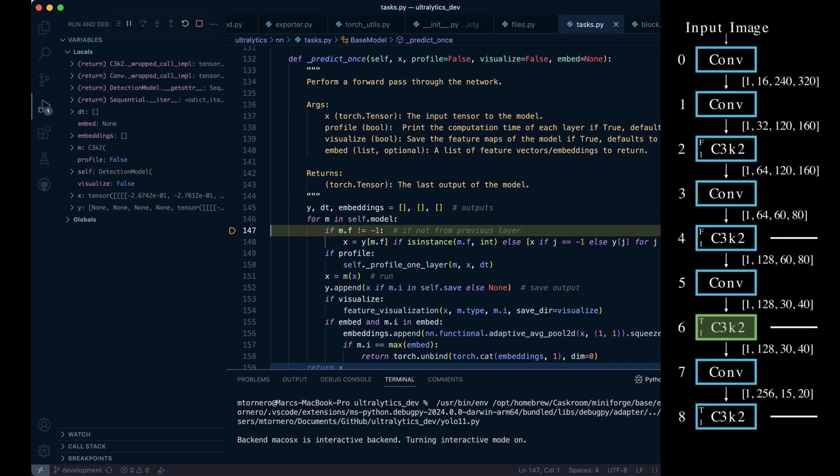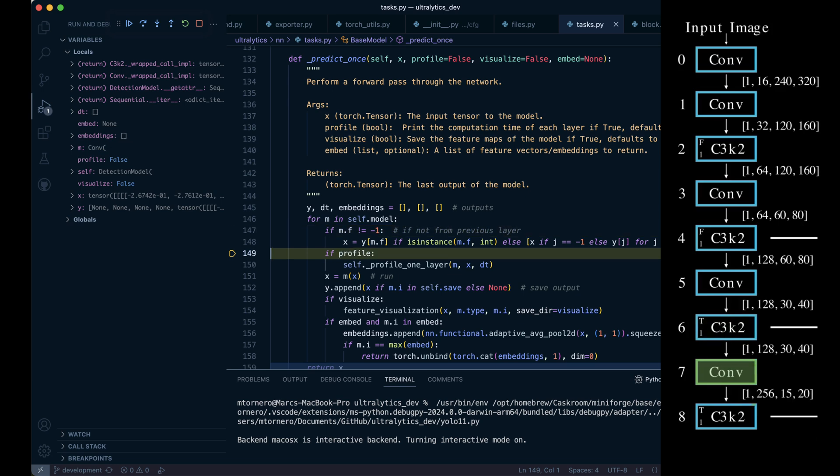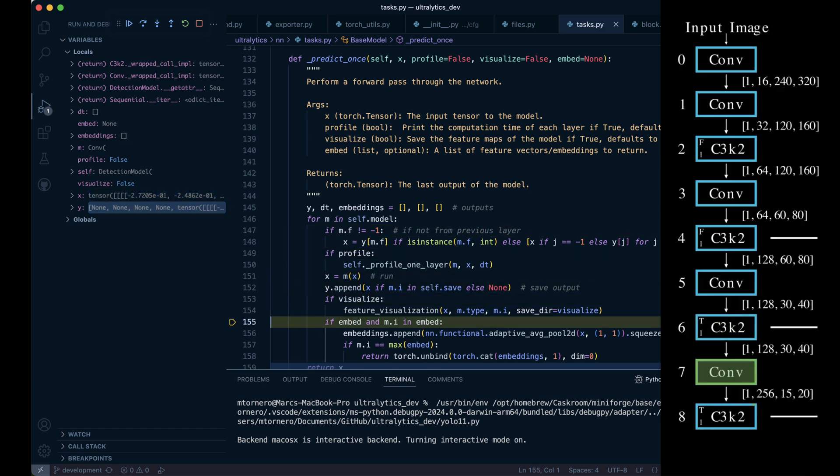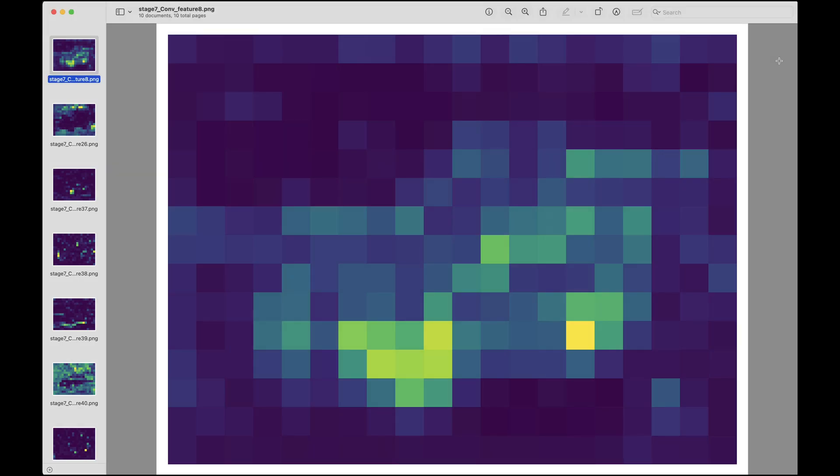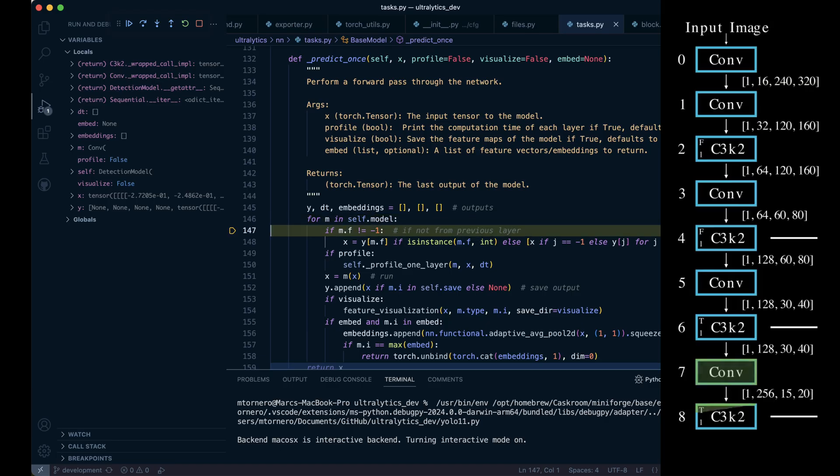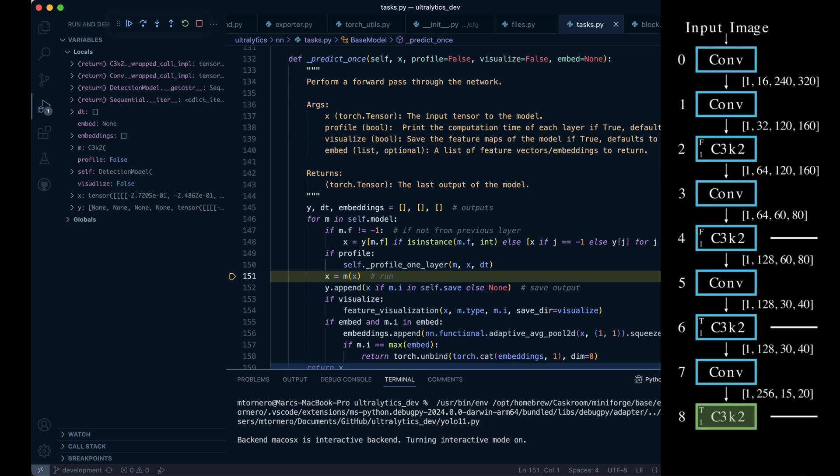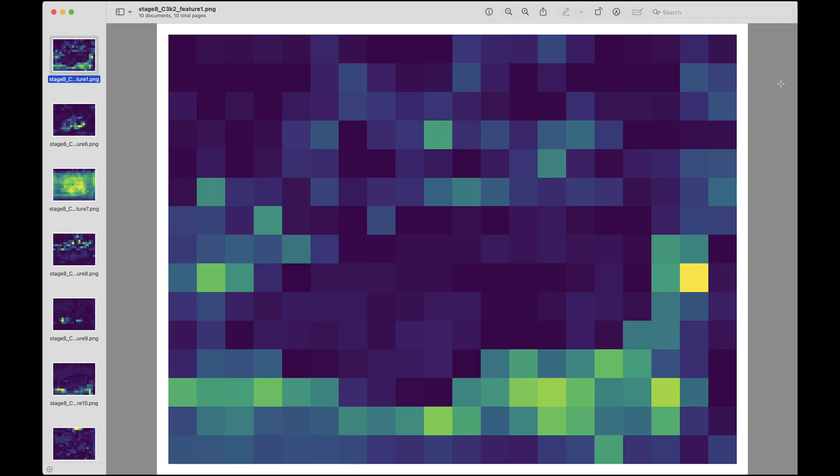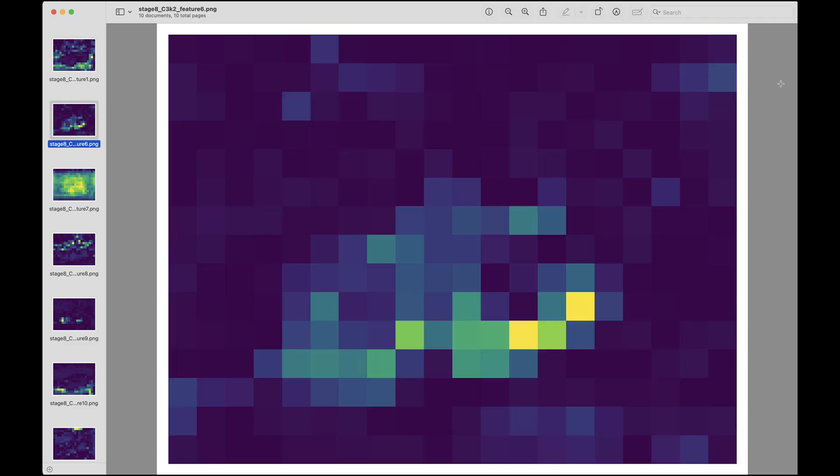We're going to move quickly through the next two stages since these are familiar modules. At this point we've doubled the number of feature maps, and each feature map now contains 15 by 20 pixels of abstracted data. This C3k2 block marks the final stage before we reach the SPPF module.